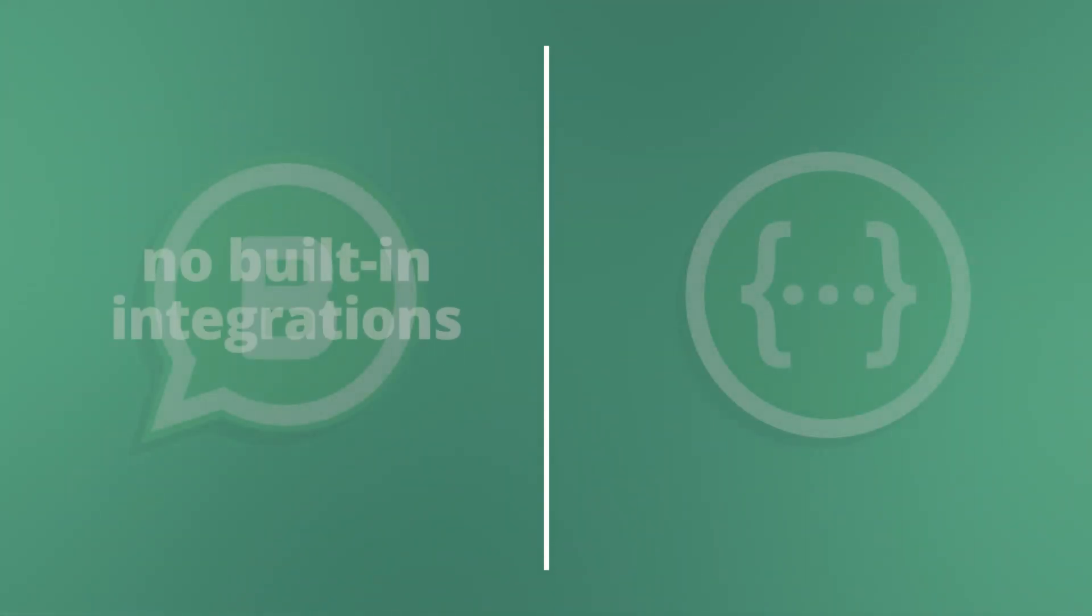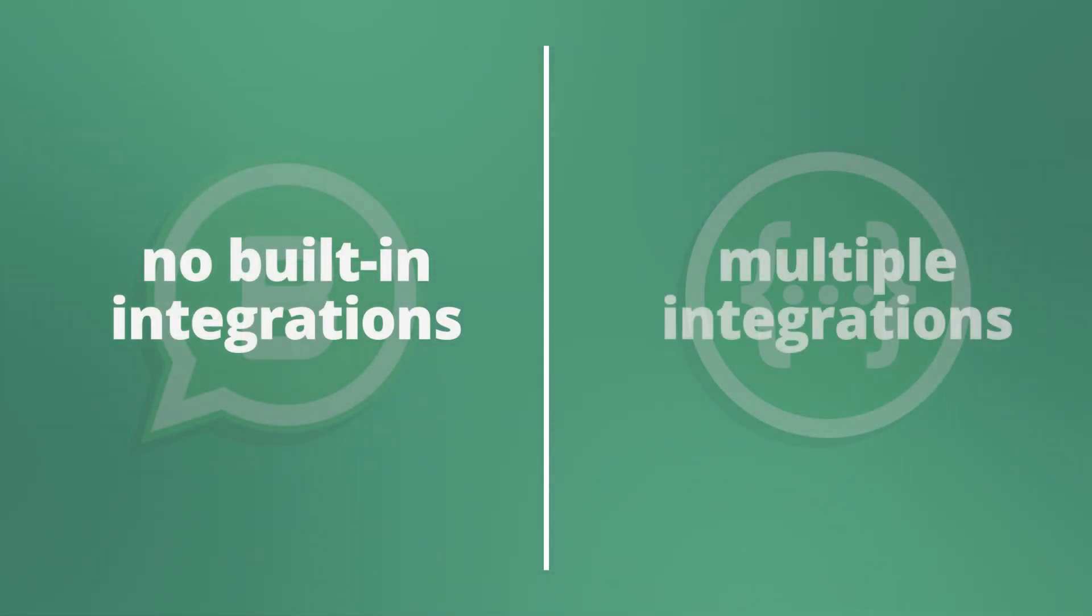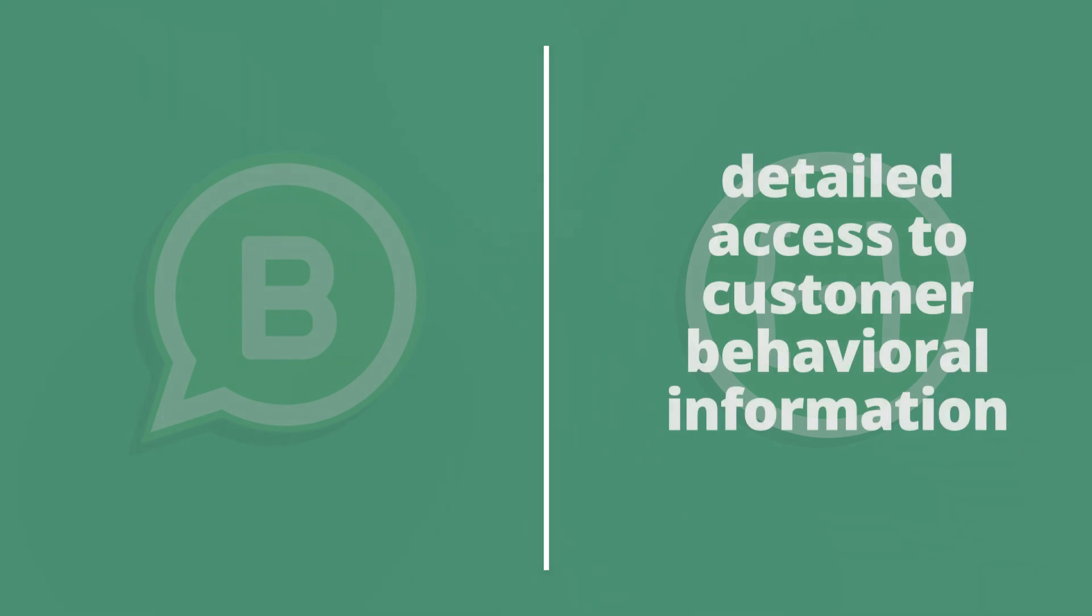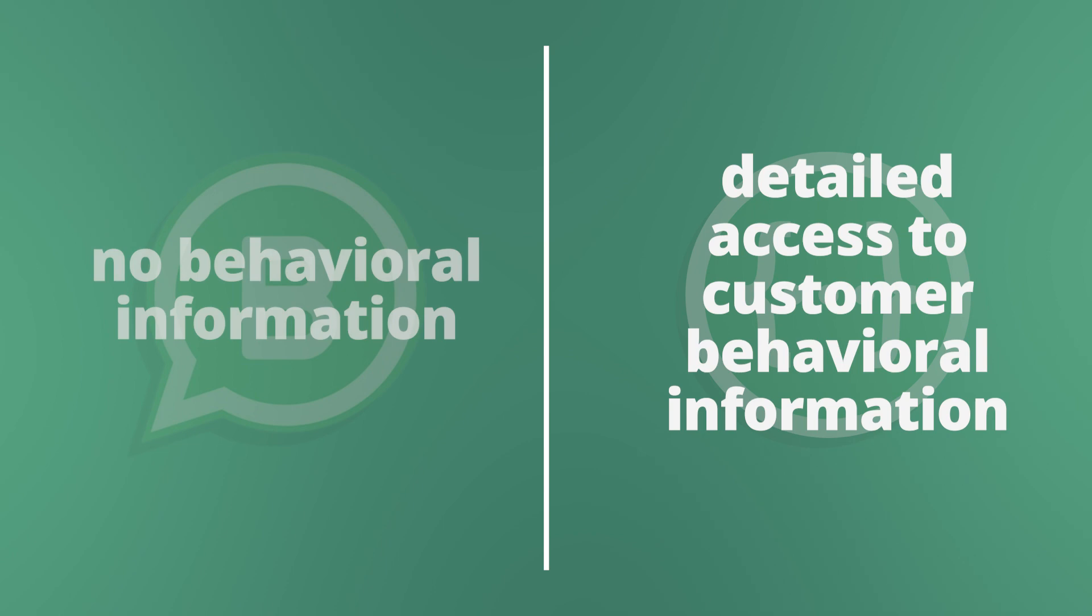WhatsApp Business has no built-in integrations, but with the WhatsApp Business API you can access multiple integrations through the business solution provider or the third-party app. The WhatsApp Business API provides detailed access to customer behavioral info which you can use to promote your products better, but this feature is not available in WhatsApp Business.